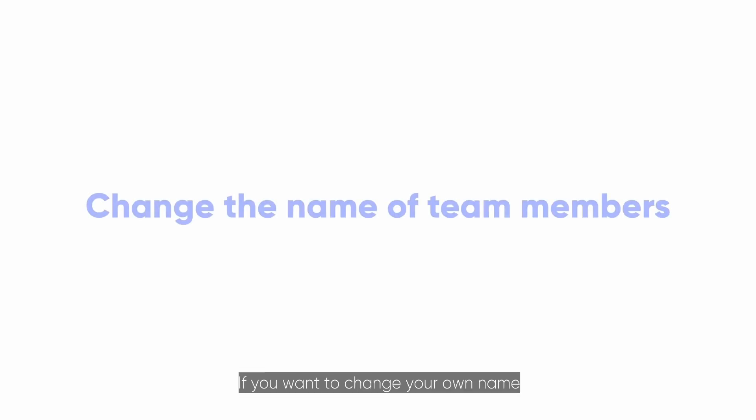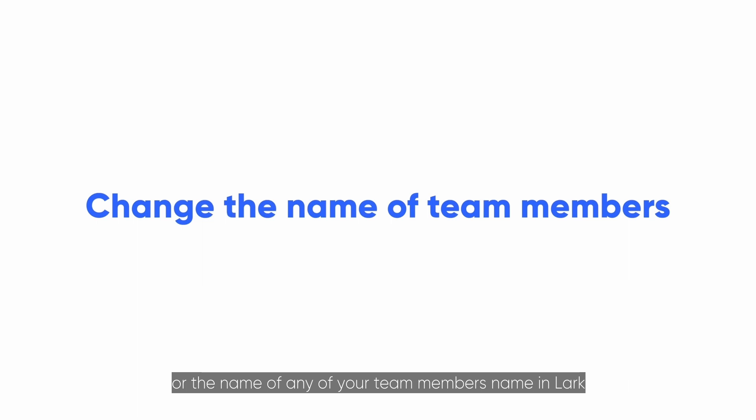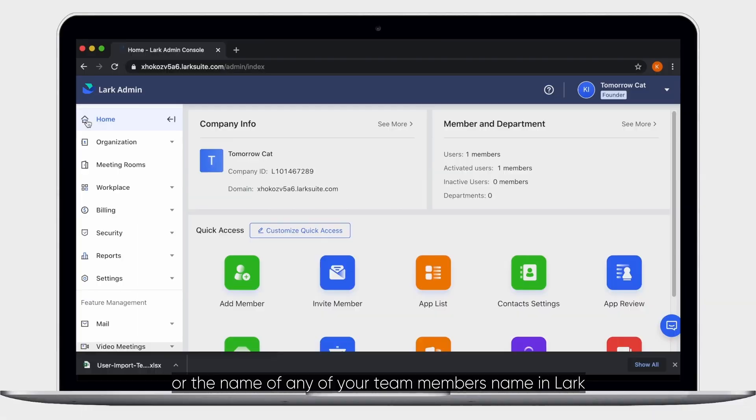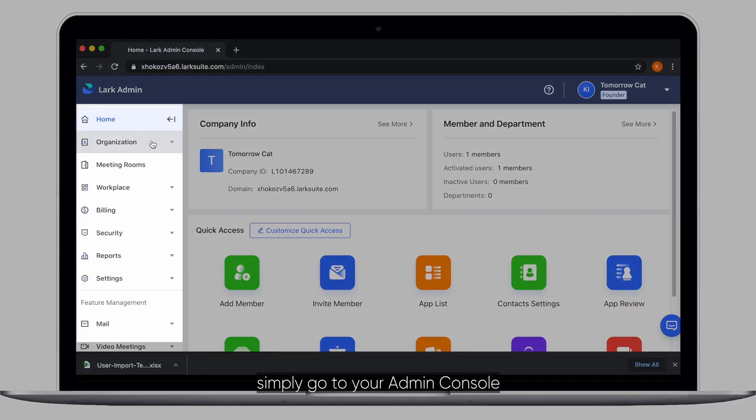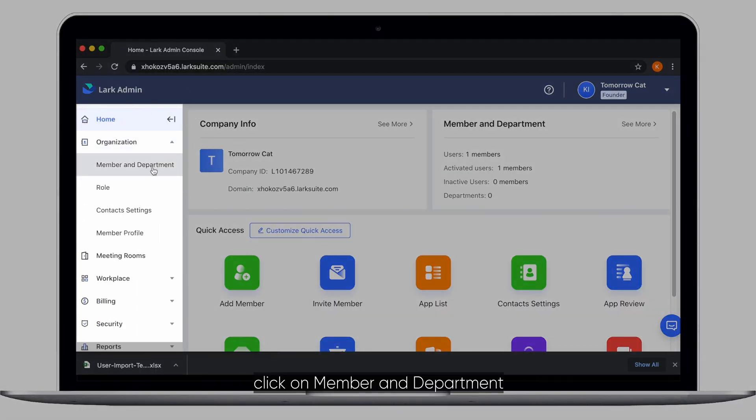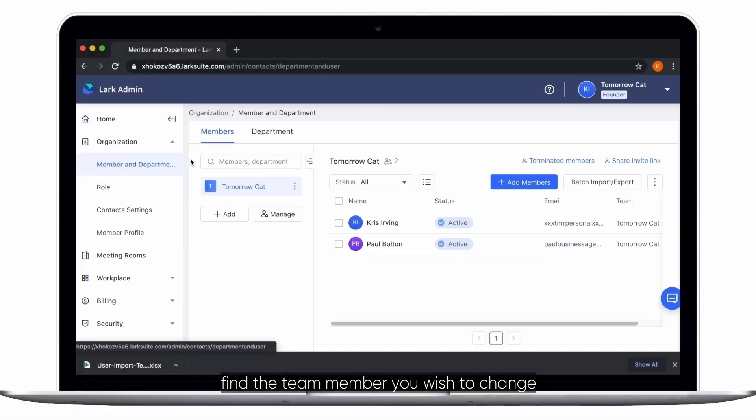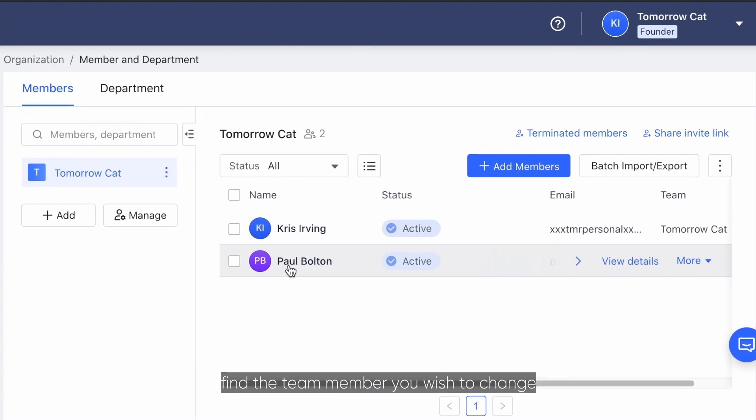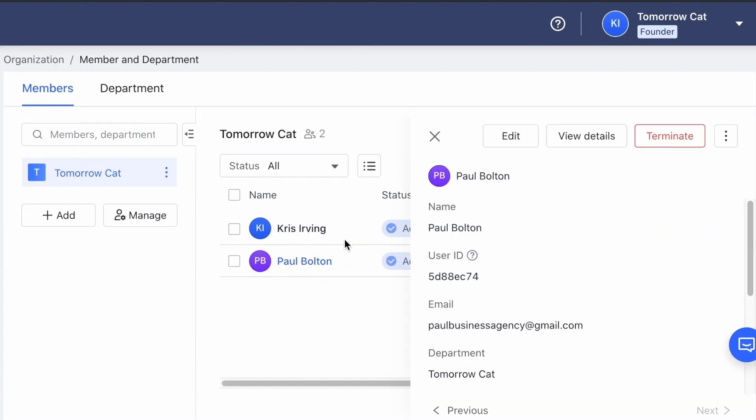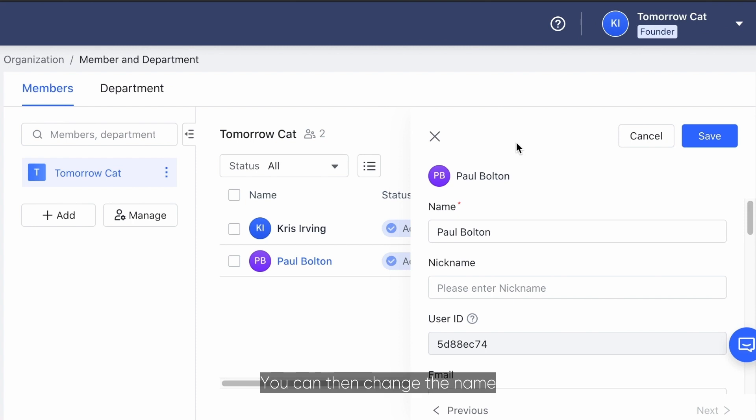If you want to change your own name or the name of any of your team members in Lark, simply go to your admin console, click on member and department, find the team member you wish to change, and click edit. You can then change the name or any other details of that user.